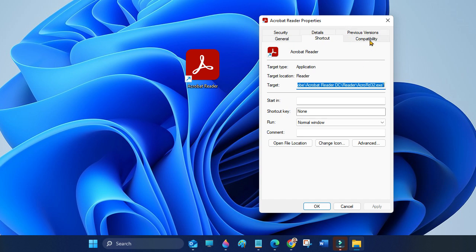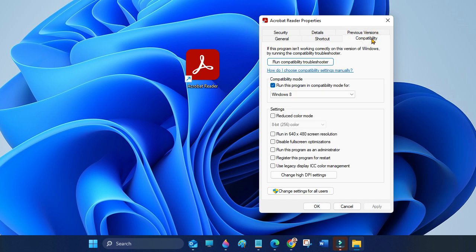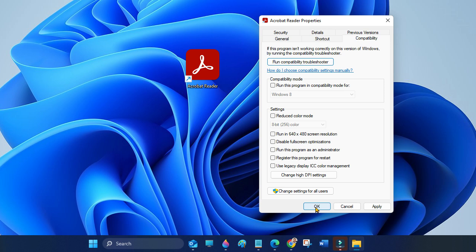Click on the Compatibility tab. Uncheck 'Run this program in compatibility mode for Windows 8', then click OK.